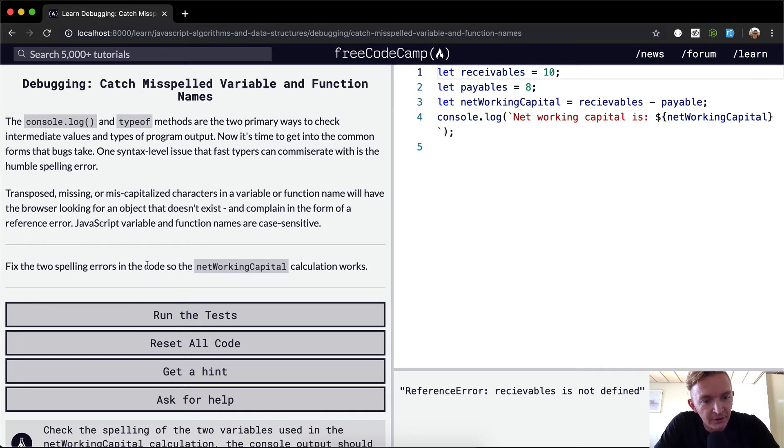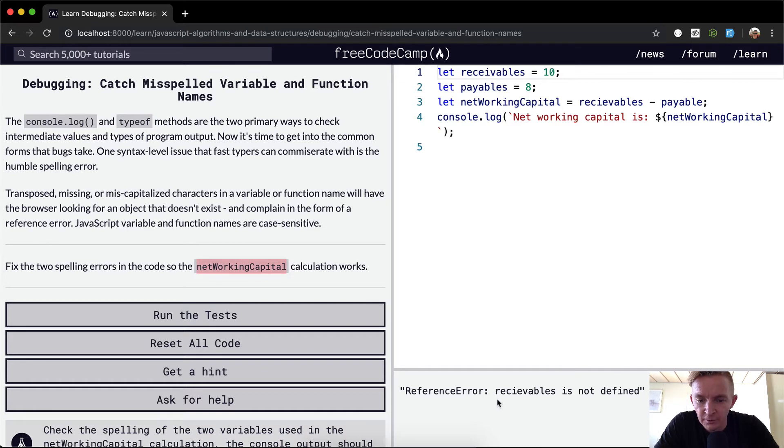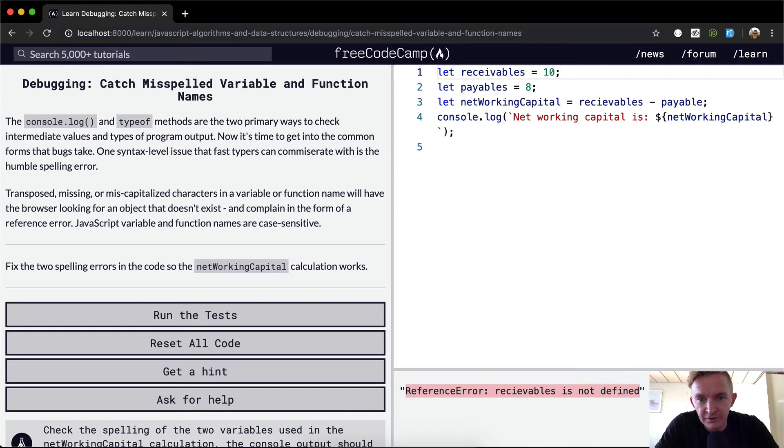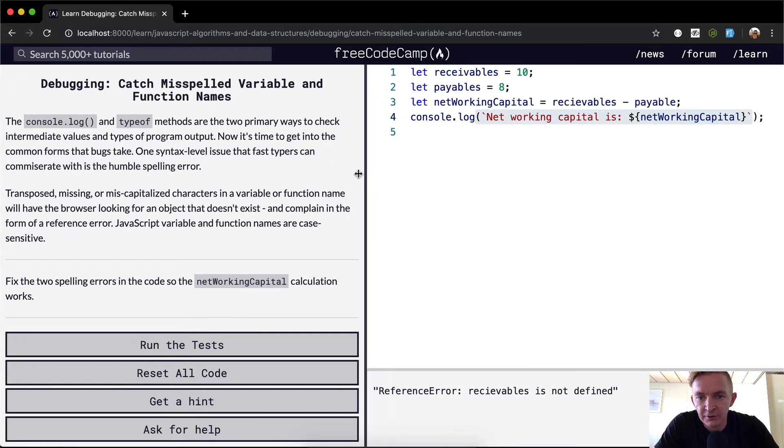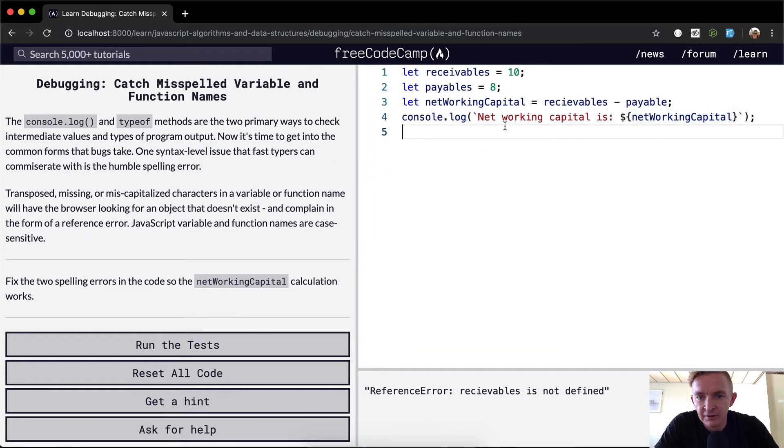Fix the two spelling errors in the code so the net working capital calculation works. Currently we're getting a reference error: receivables is not defined. Here we've got an interpolated string. I'm just going to move this over so it's cleaner looking.